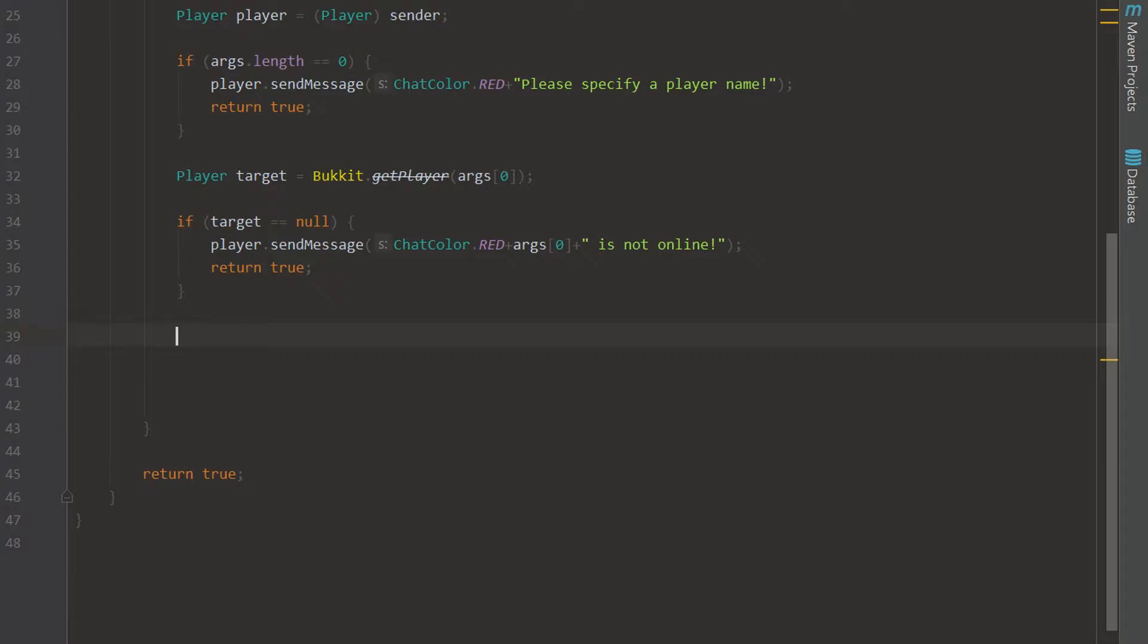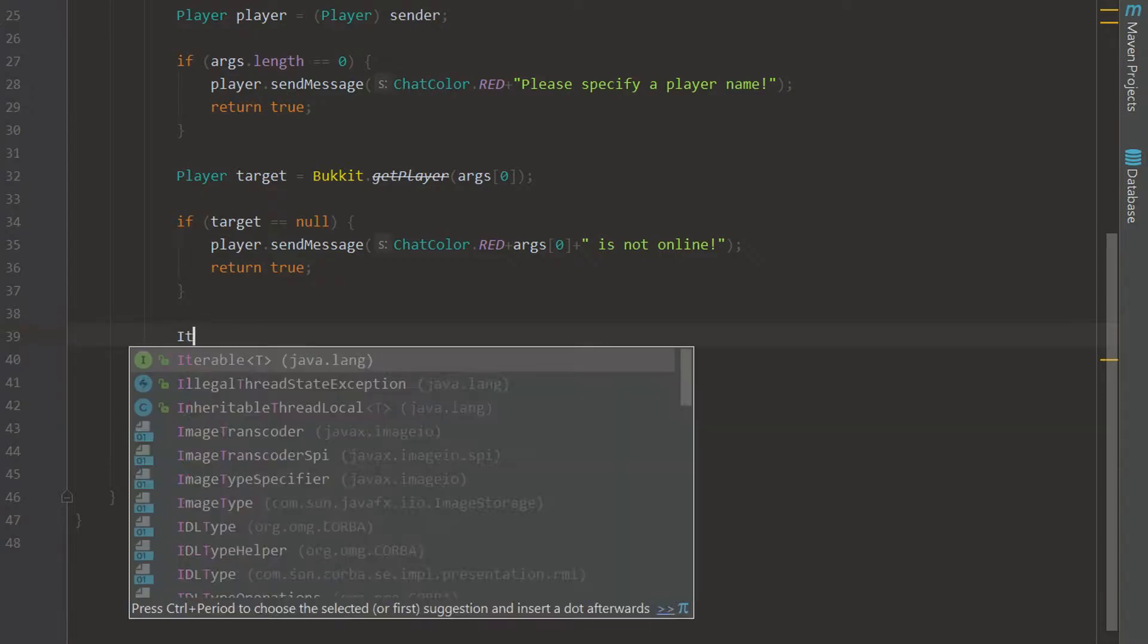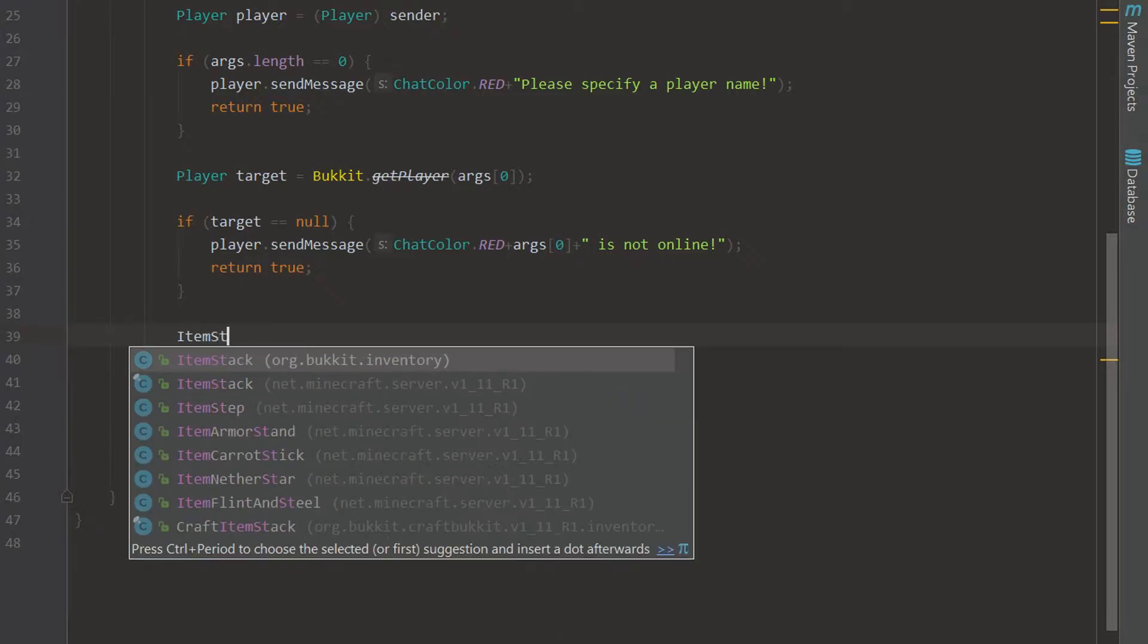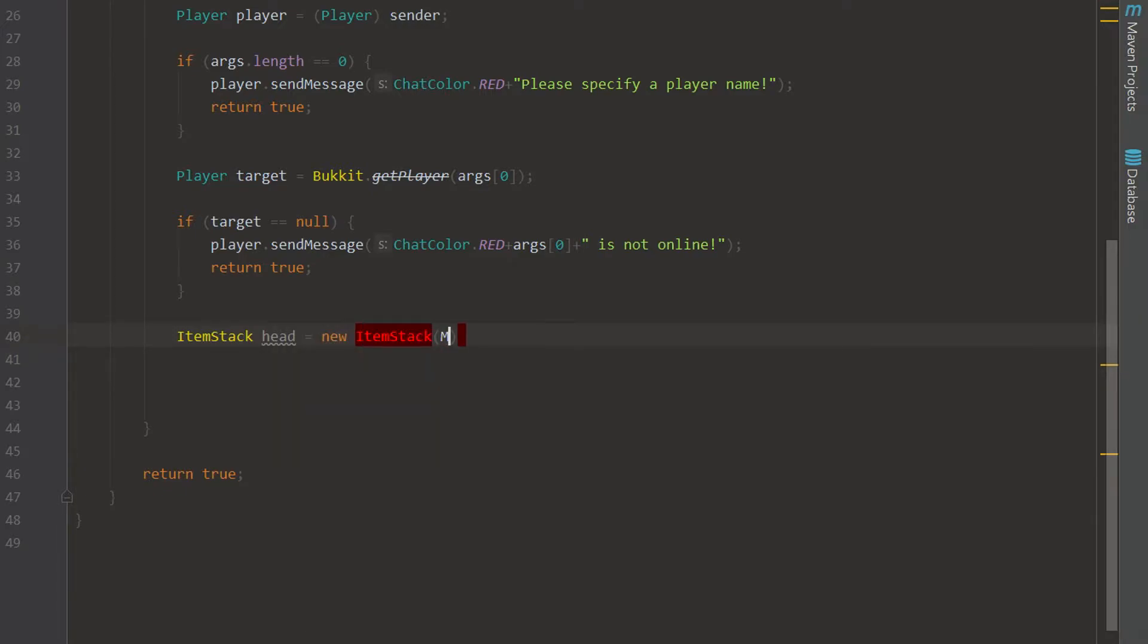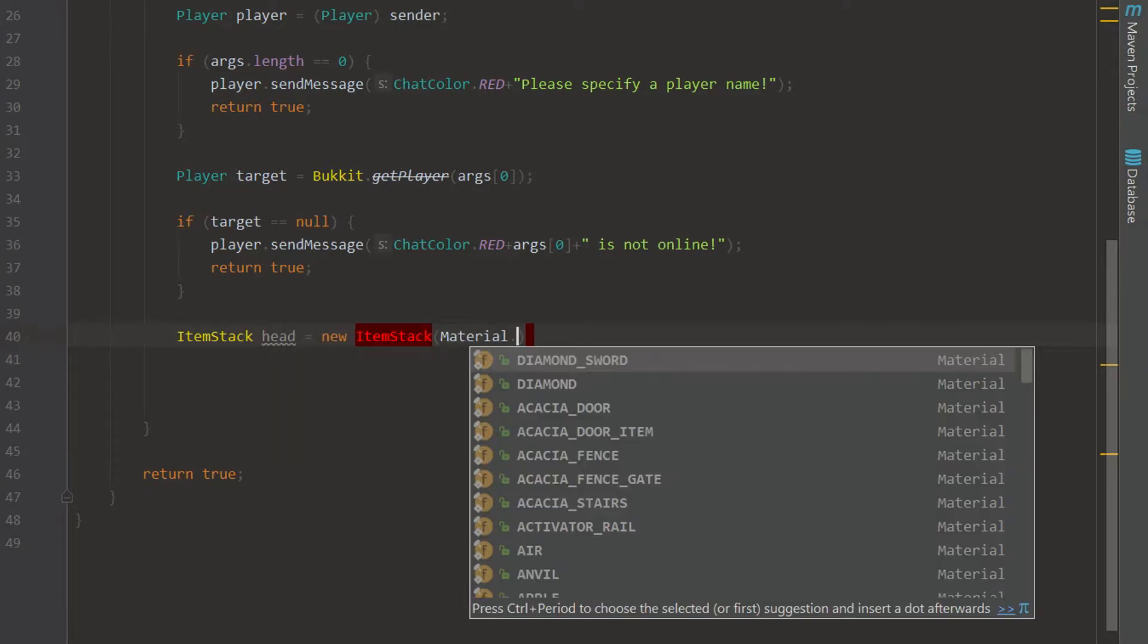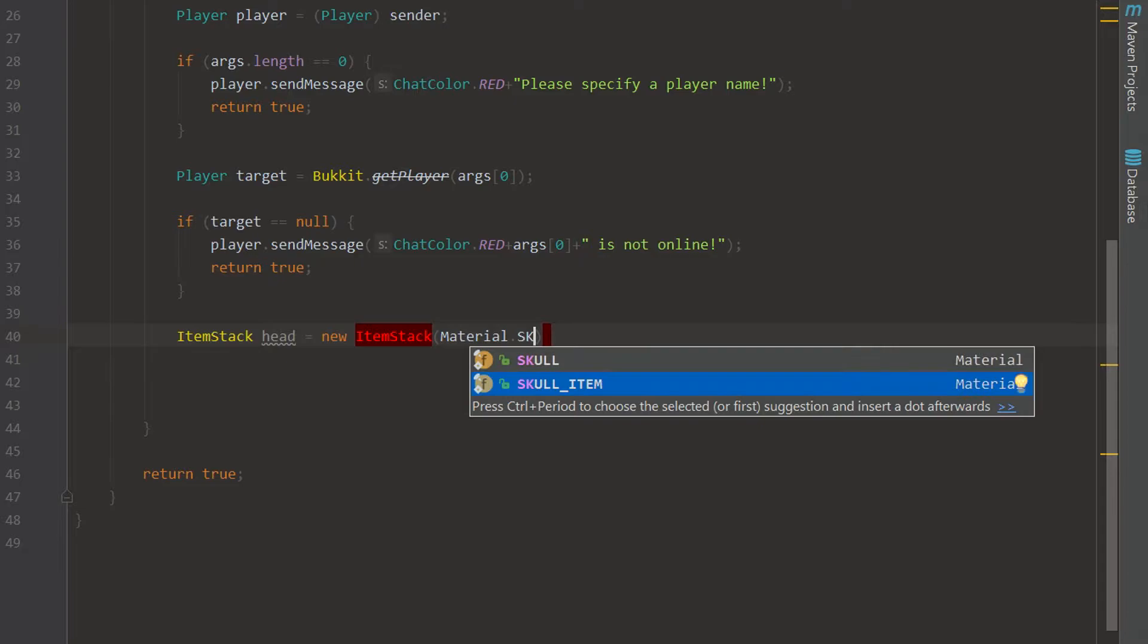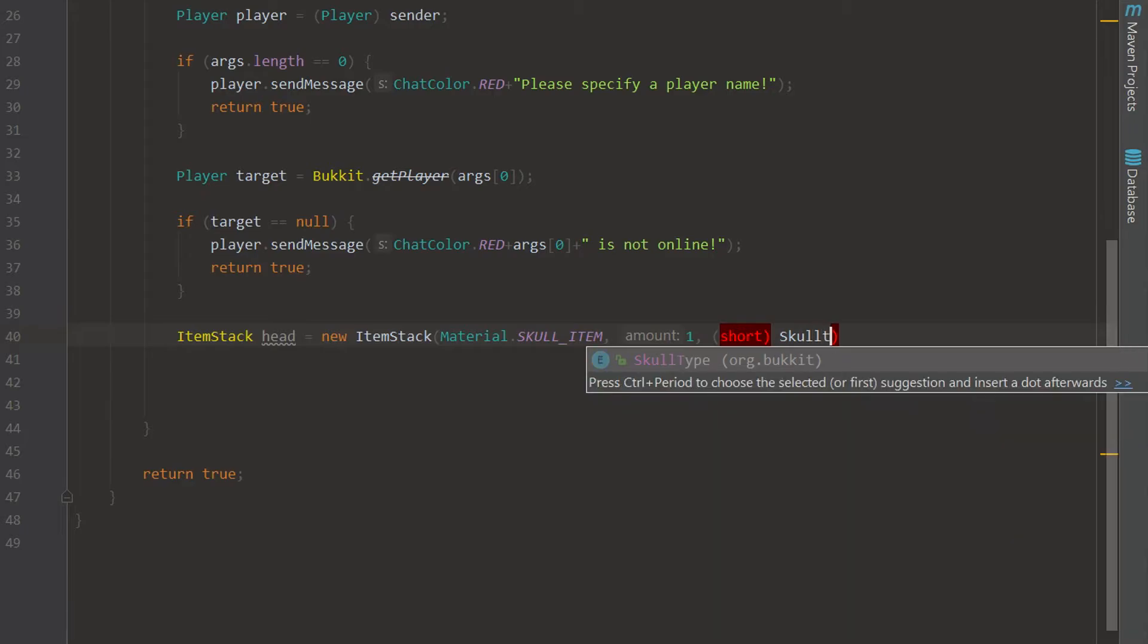Now we are going to get to the actual player head. So let's go ahead and actually specify the player head. We're going to say this is called head and we're going to set a new ItemStack and we are going to set this to a skull item. That is what the item that we're using is. And we have to actually specify the durability or the data value and we are going to say this is SkullType dot PLAYER.